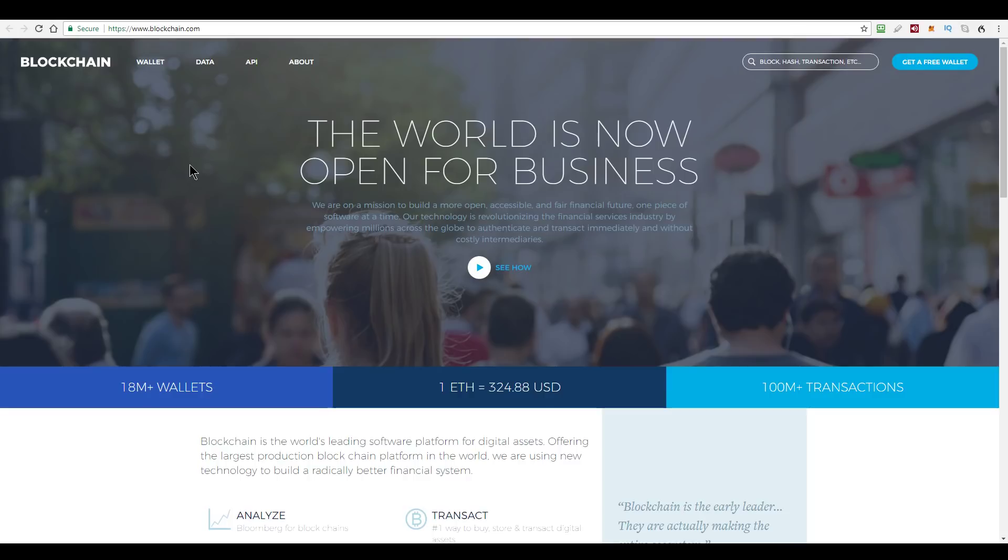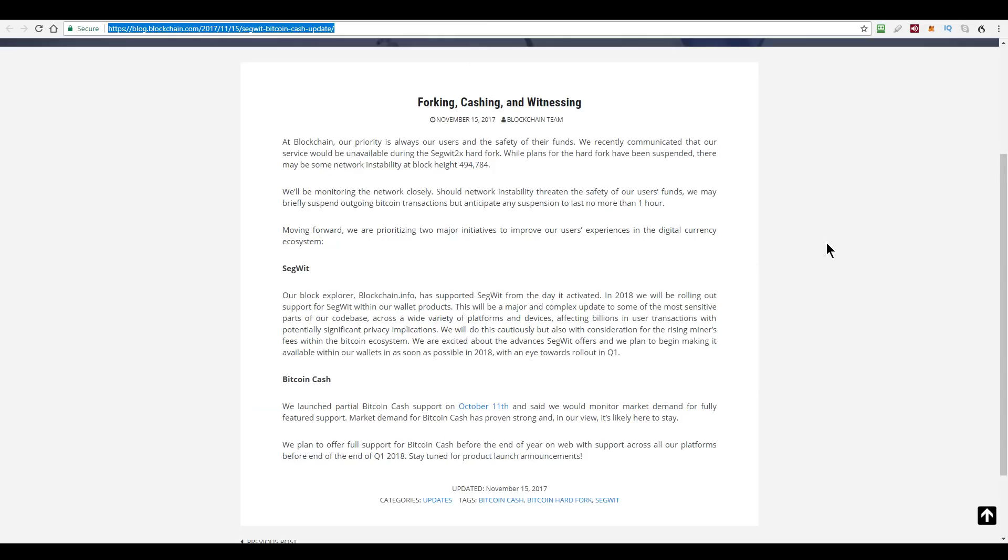And like I said, most of their users have no idea this is going on, right? So, now time for the big news. Over to the blockchain.info blog.